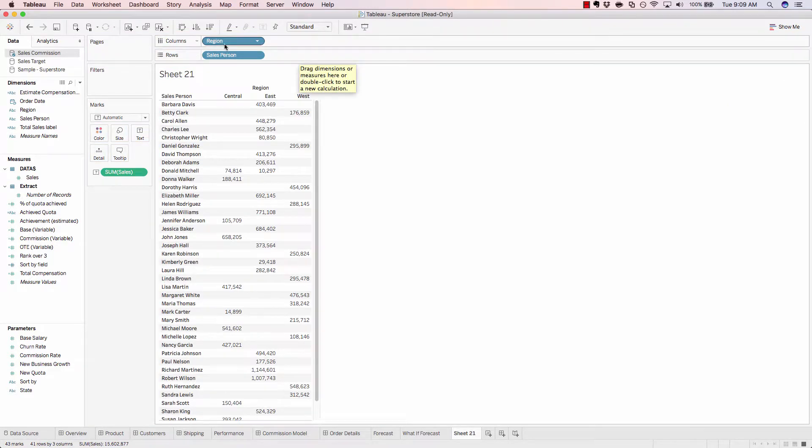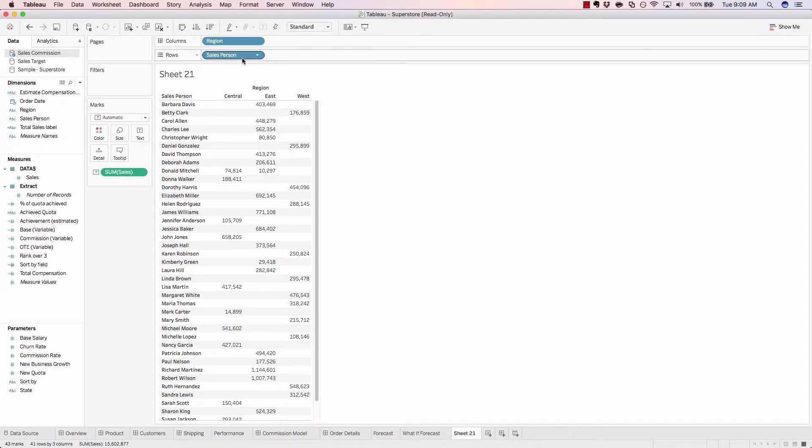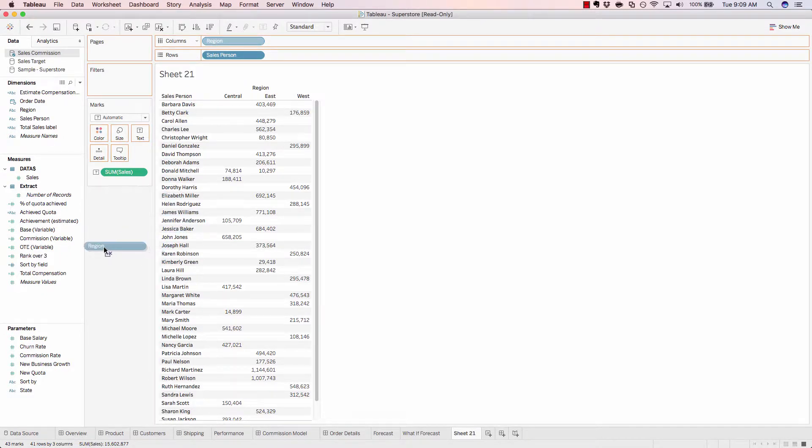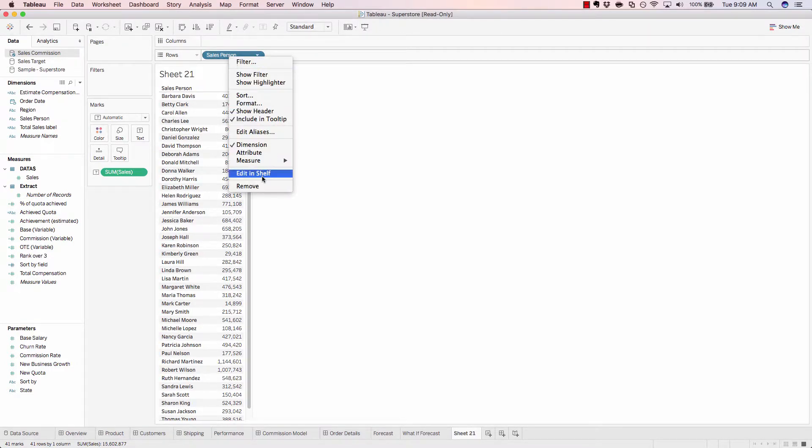These blue and green objects are referred to as pills in Tableau, given their pill shapes. You can easily remove an object by clicking and dragging it off of the canvas or by right-clicking Remove.